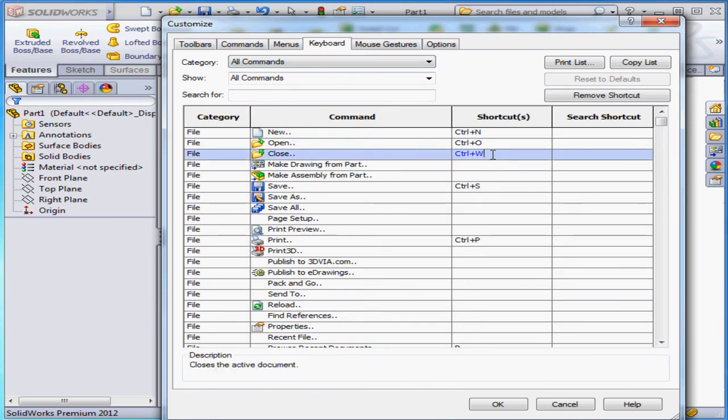Let's delete the Close shortcut, for example. While I'm still in this cell, let's key in a shortcut. Let's say Control-W. We'll just restore that common shortcut. And here it is.